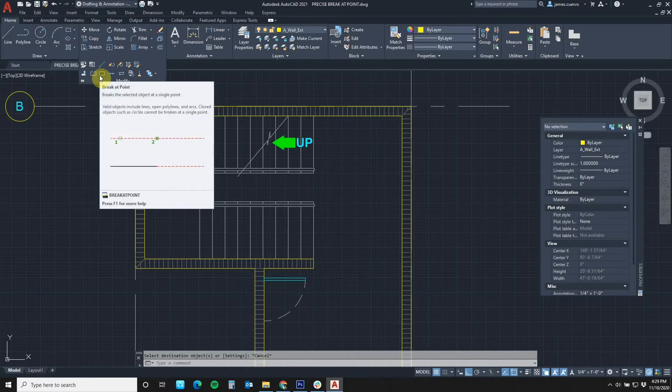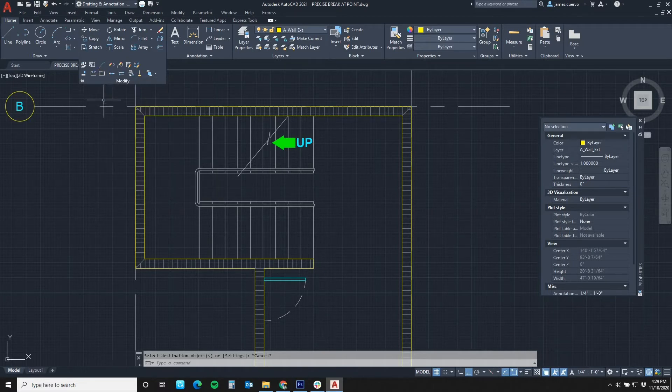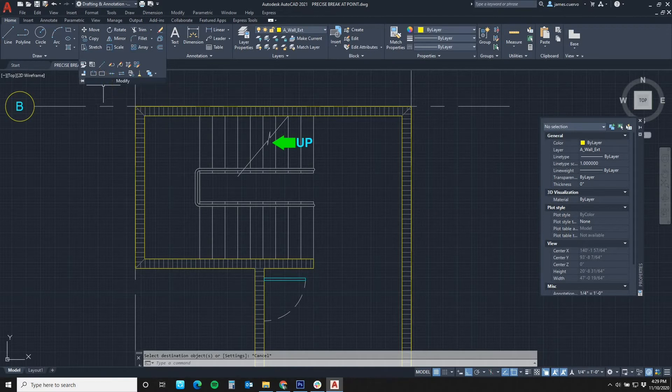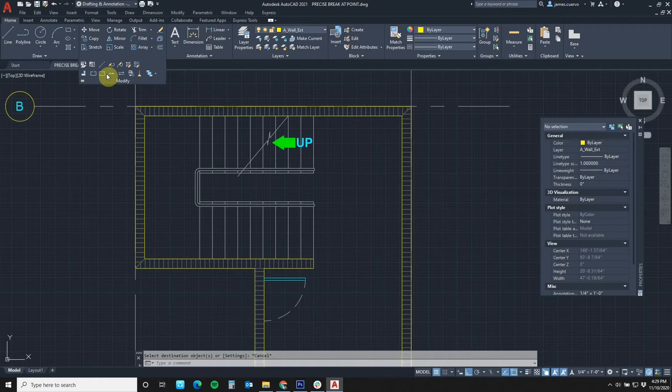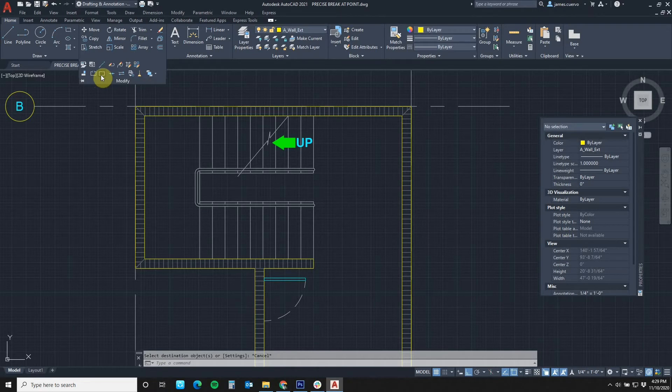Previously, when we used break at point, we would have to come back to the command here in order to recall it because once we hit the enter key after finishing a first command of break at point, it would take us to break with gap.